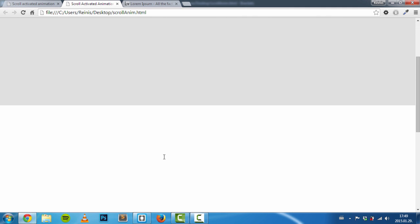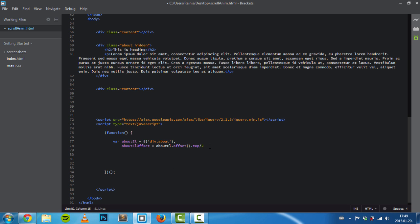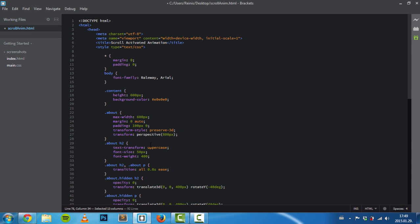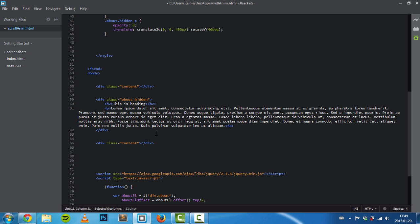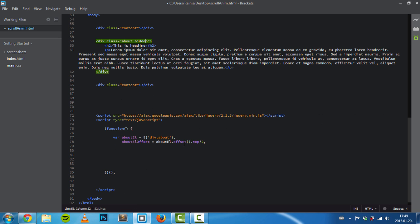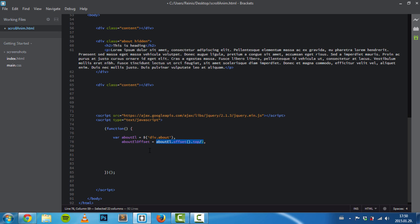We'll divide it by two. This value will tell us at which point to trigger these animations. In this case, this property will be 300 because our content's height is 600, and we only have one content element above our about element. We divided by two, so this will be equal to 300. You can also hard-code it like this, but I'll use this approach.